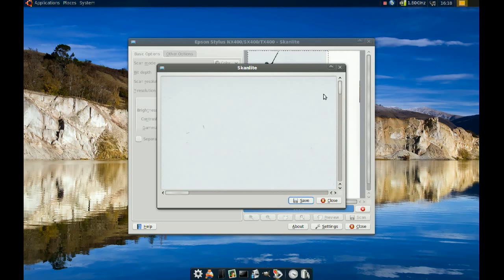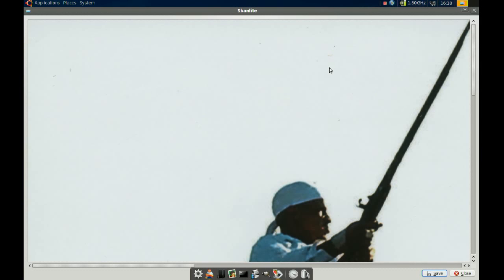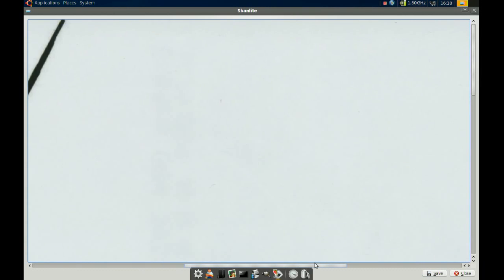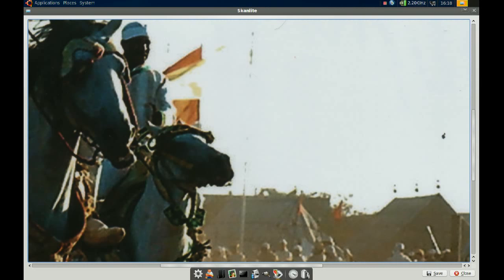It's done scanning and we've got our image right here. You can see I chose a pretty big resolution.